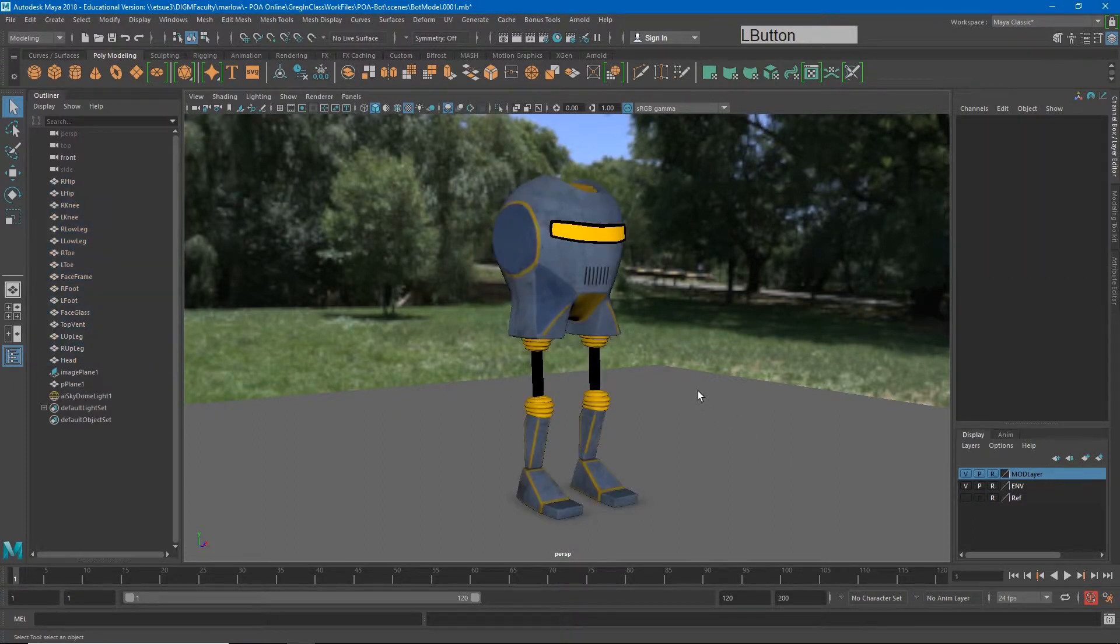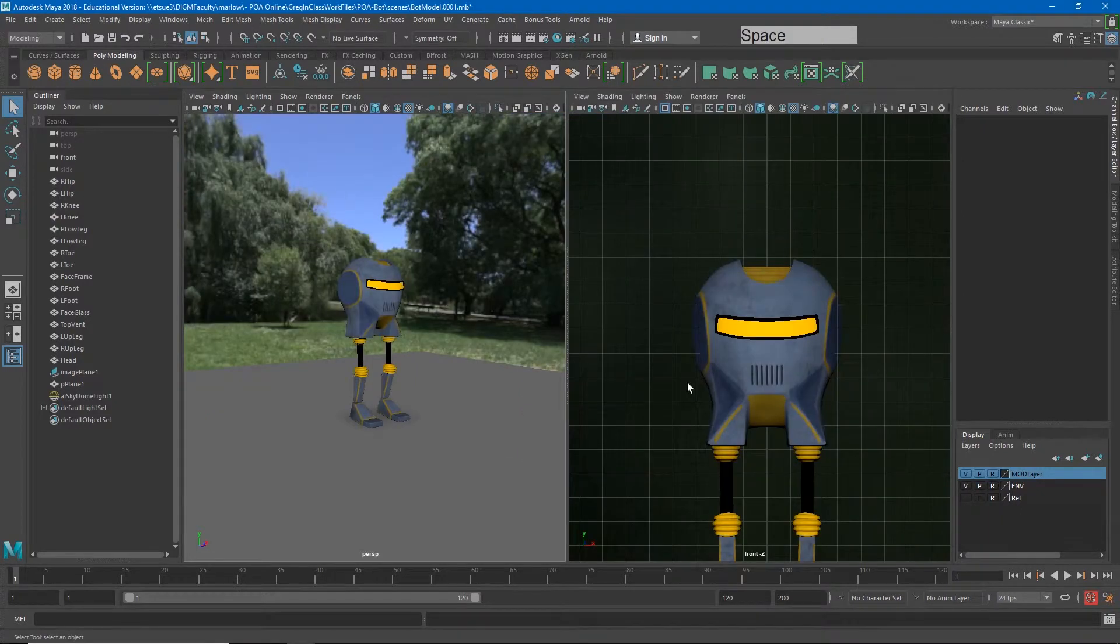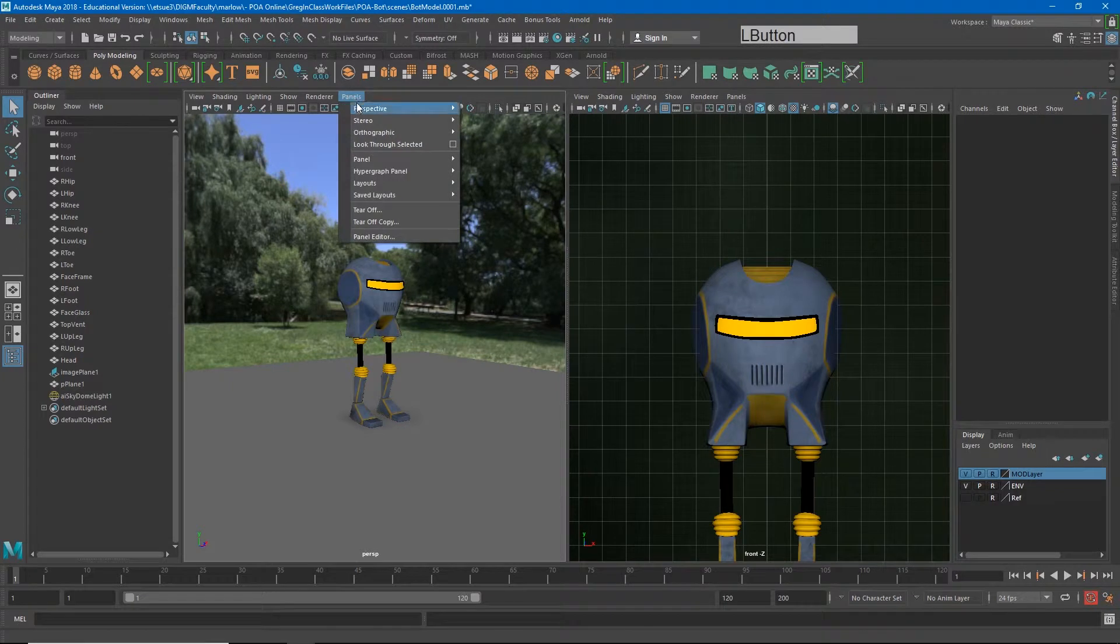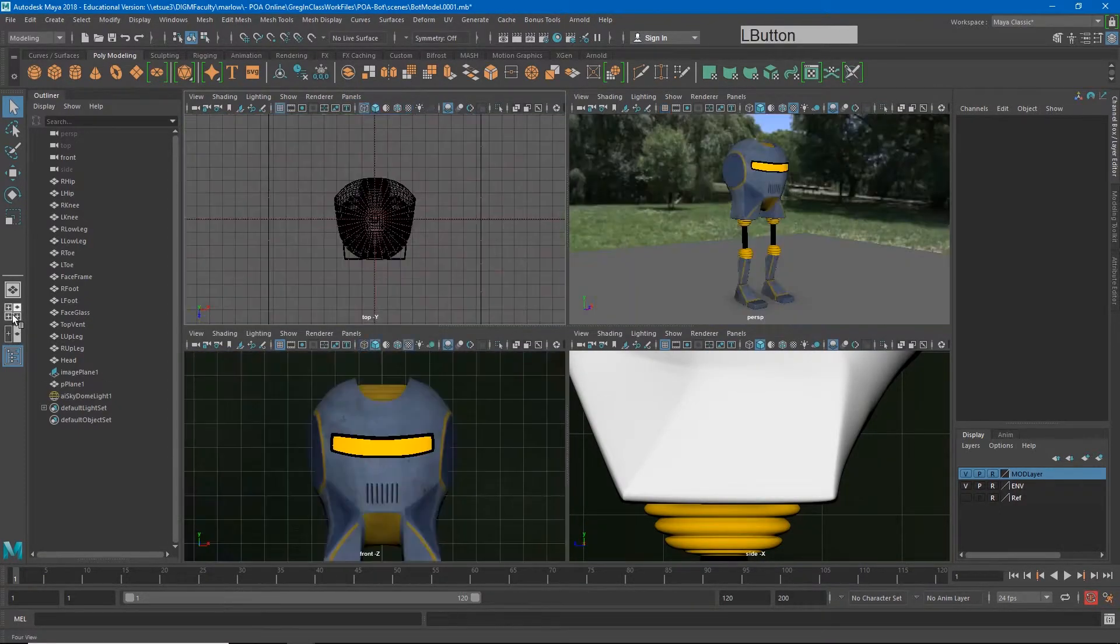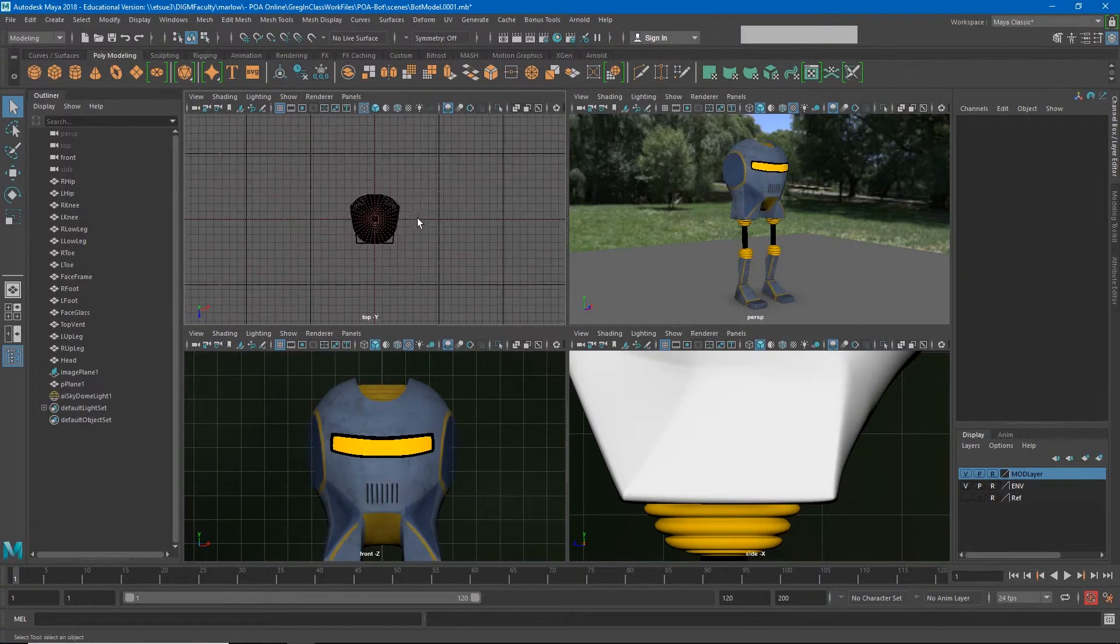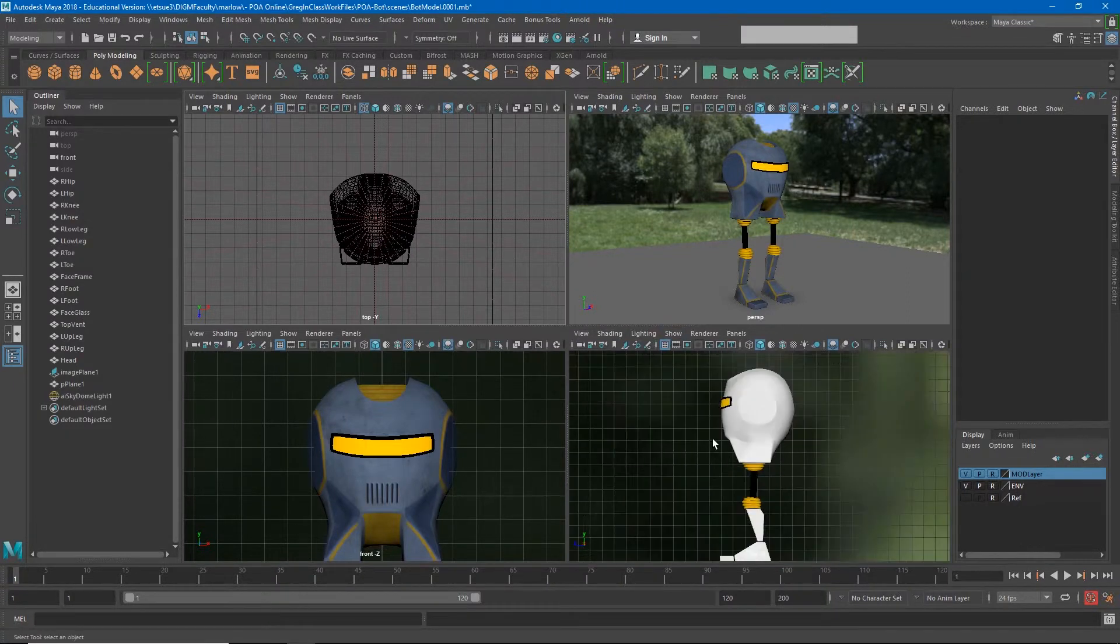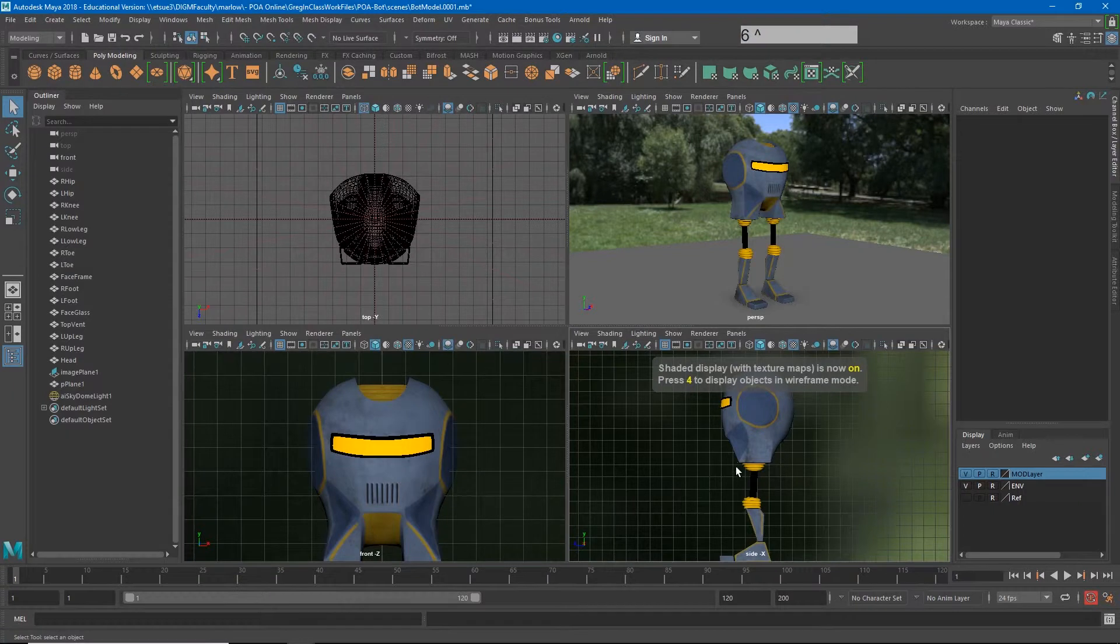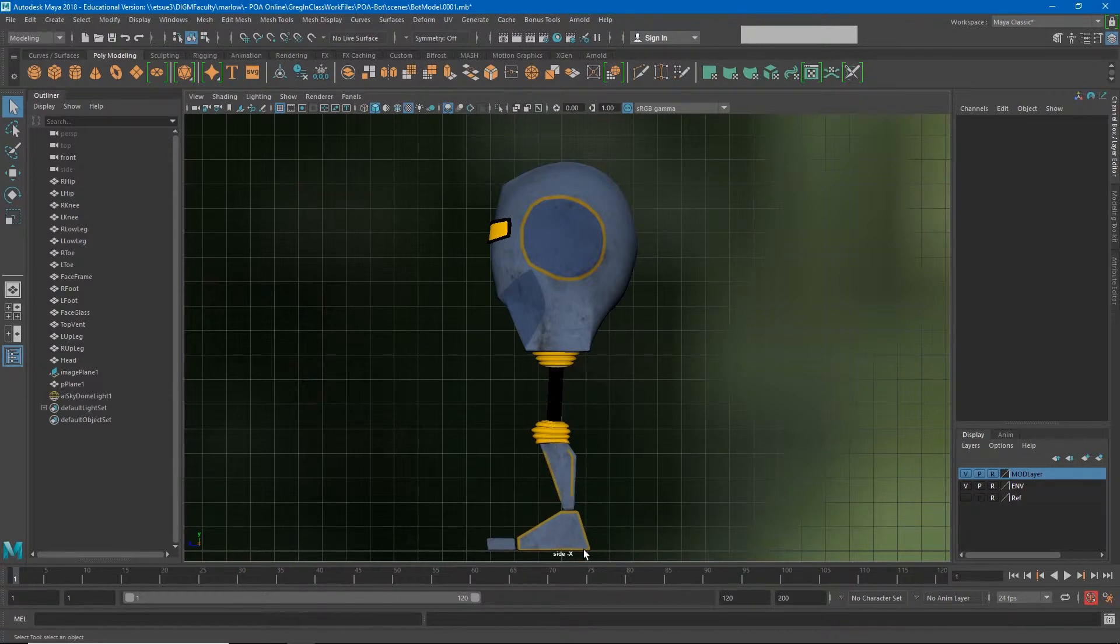You can always go back to your four views just by going to layouts and doing four panes or you can click this button which will set it back to the default. In this view I can bounce back and forth between multiple different angles. I'm going to start from the side view because this will be the easiest way for me to get that slight bend to the knee.